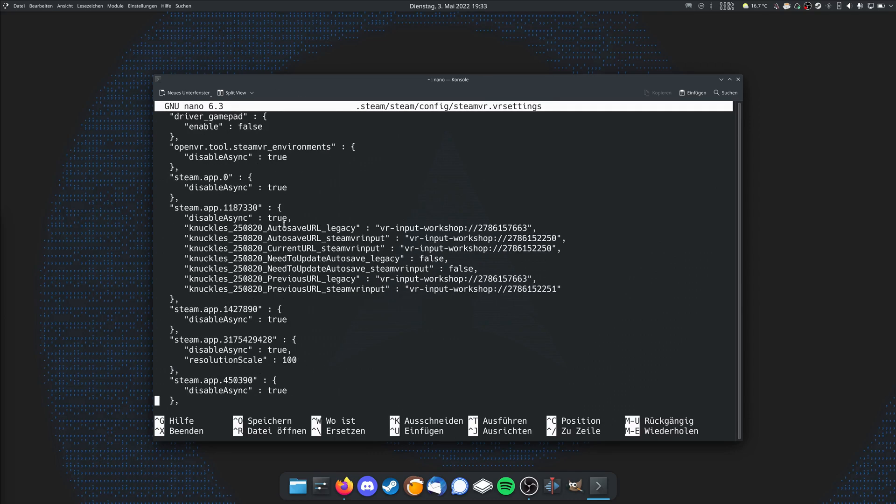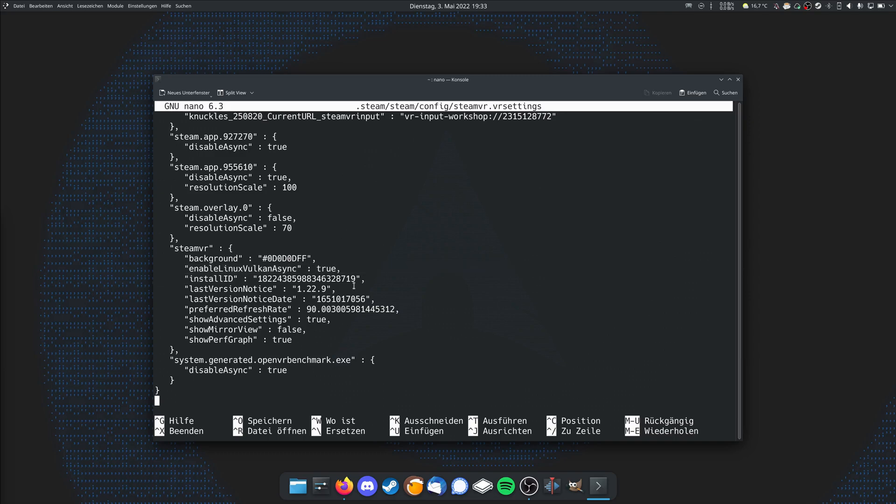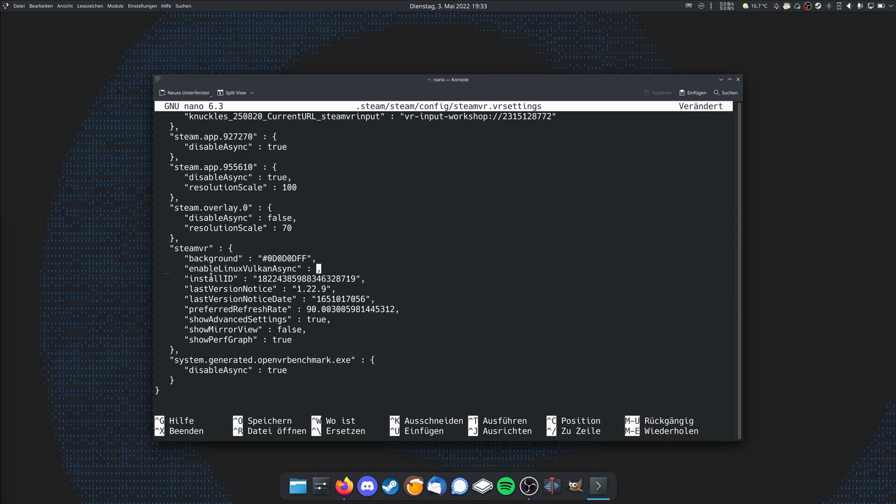Here we are inside this file. In that file you need to scroll down until you get to the SteamVR section. And inside these brackets you look for enableLinuxVulkanAsync. You probably don't have that line, so you can just add it anywhere in these brackets. I will leave it in the description below so you can just copy it. But now it's on true, so it's enabled, and we need to disable it. So if you have it here and it's true, you can just type in false here, and that will disable the asynchronous reprojection.